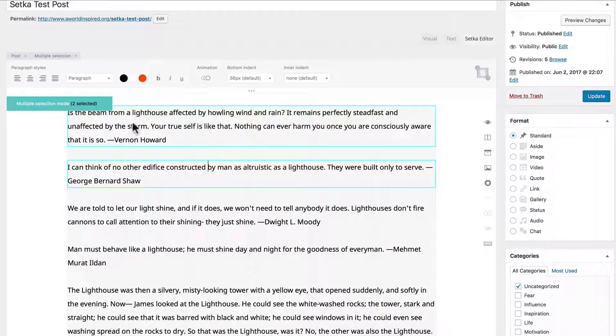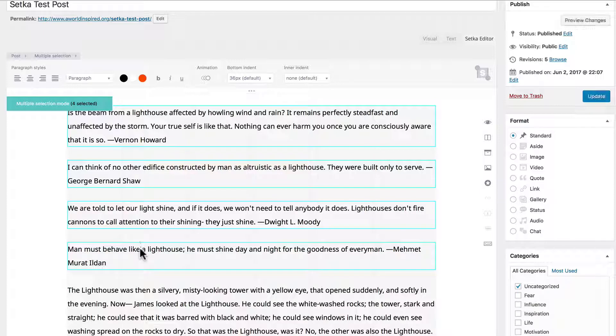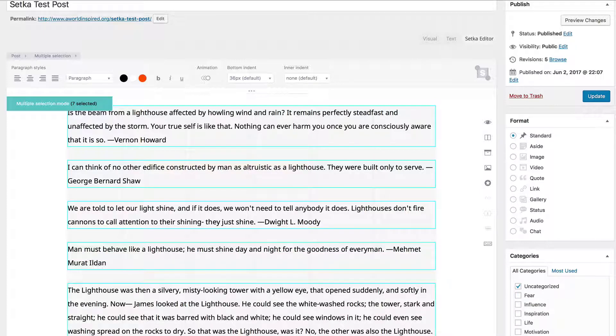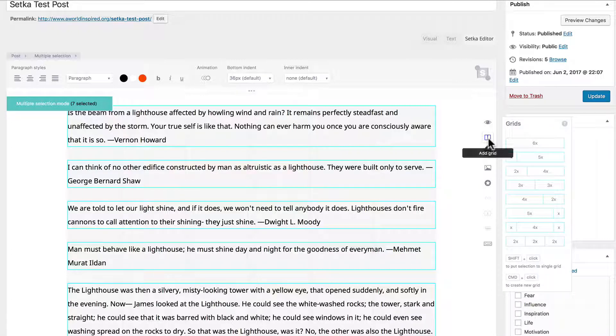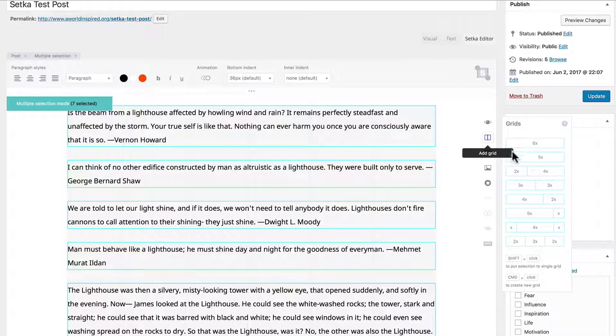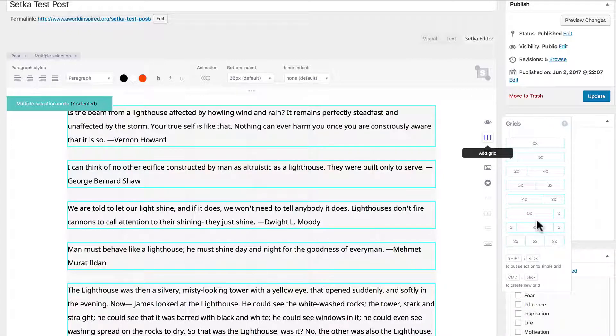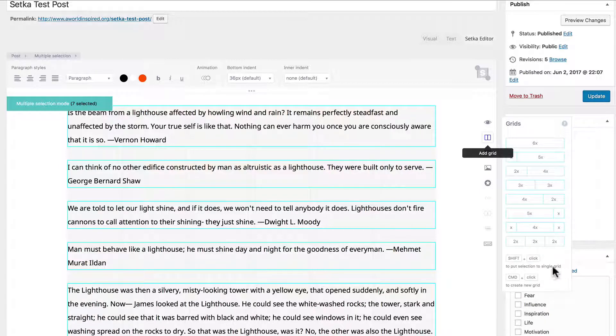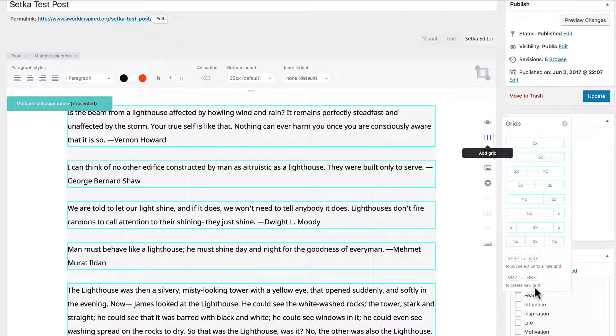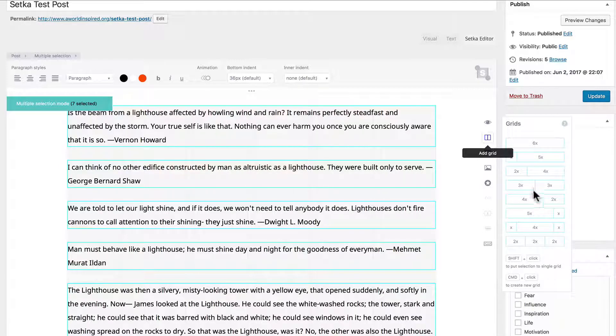Let's select different paragraphs by holding down command-click on the Mac and click the icon to add grids. Because we have a six column grid system, it gives us options for that. Now we can add the selection to a single grid or create a new grid, but I don't want to do that. I just want to add this option right here to all of the paragraphs.